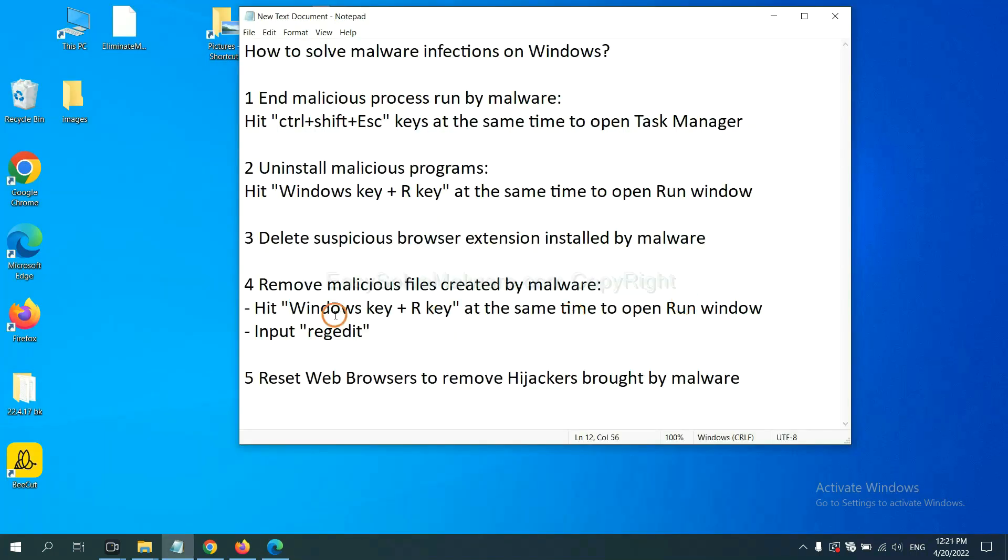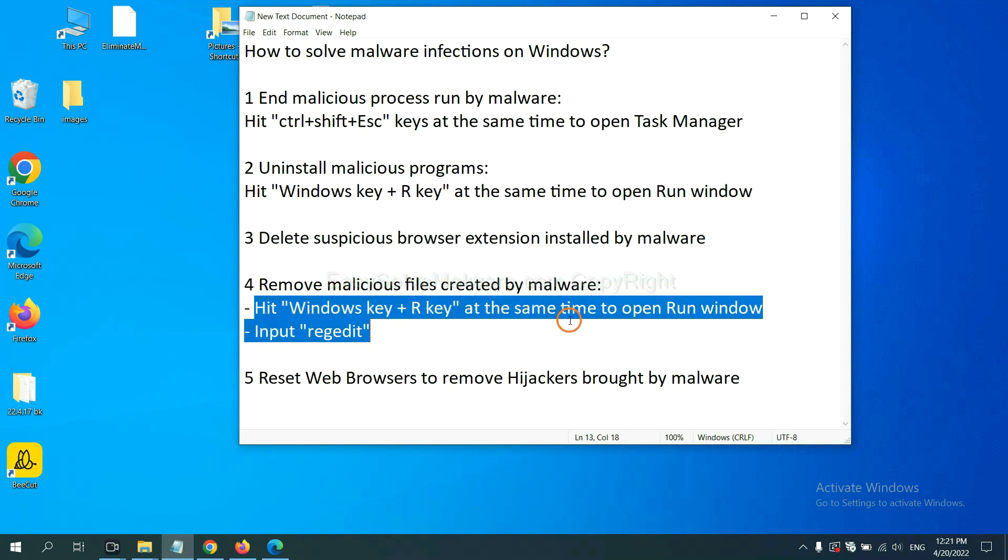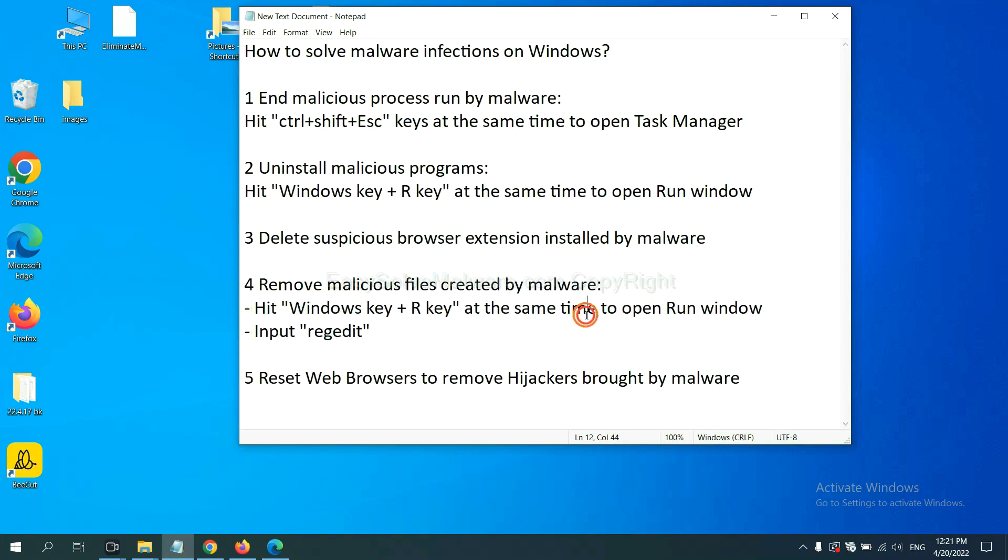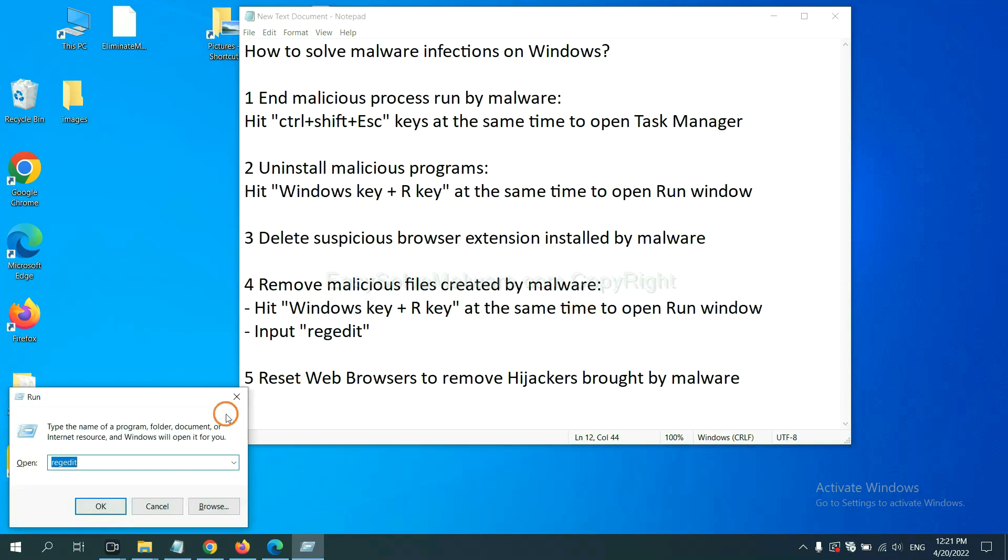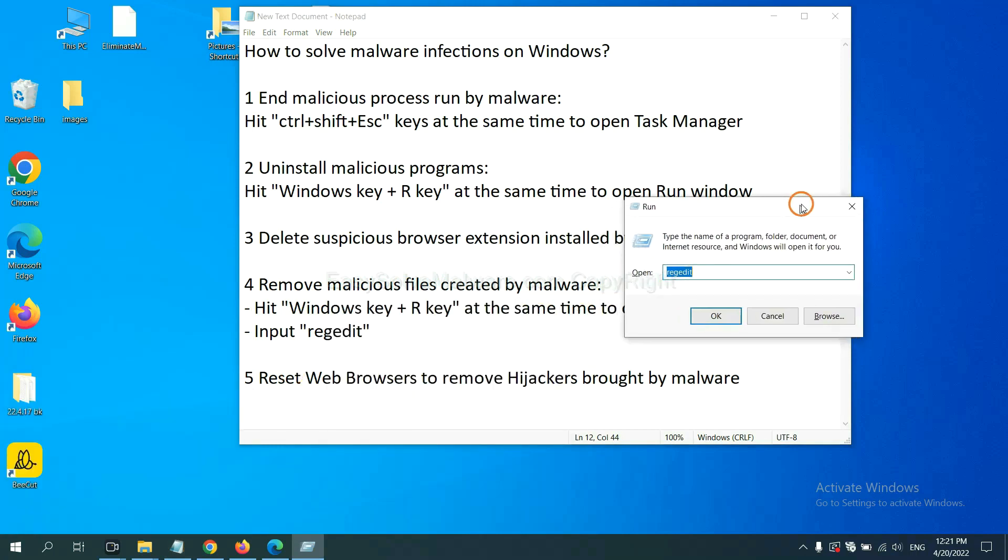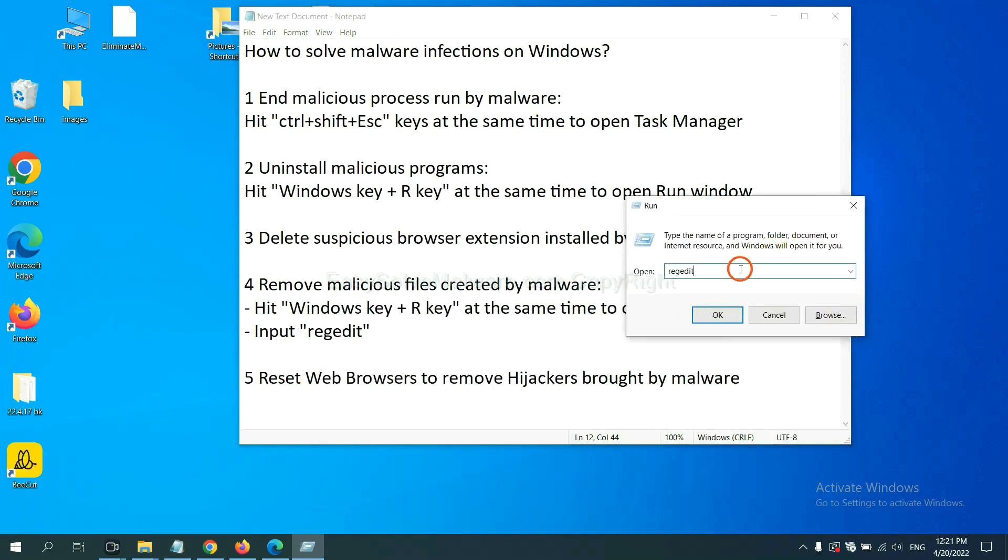Next, we need to remove malicious files created by malware. Hit Windows key and R key at the same time. In the run box, input regedit and click OK.